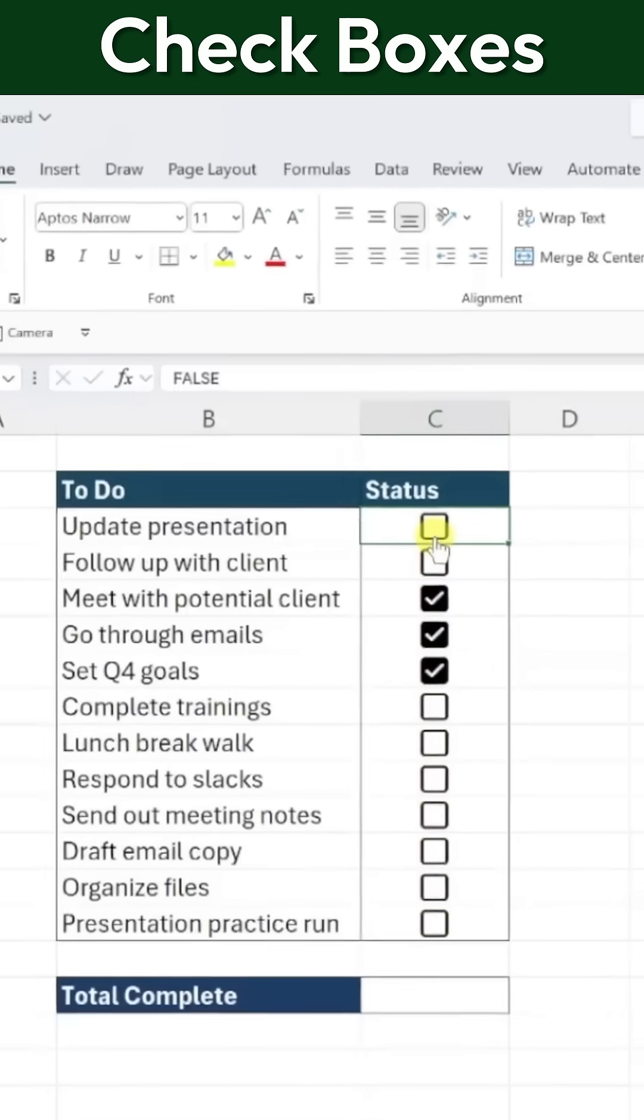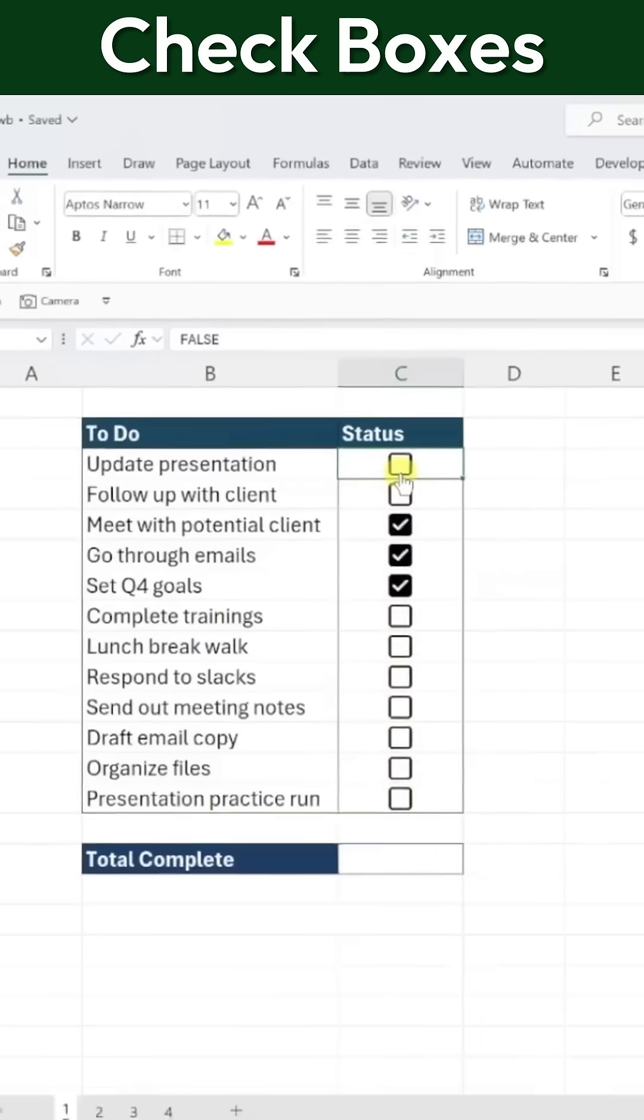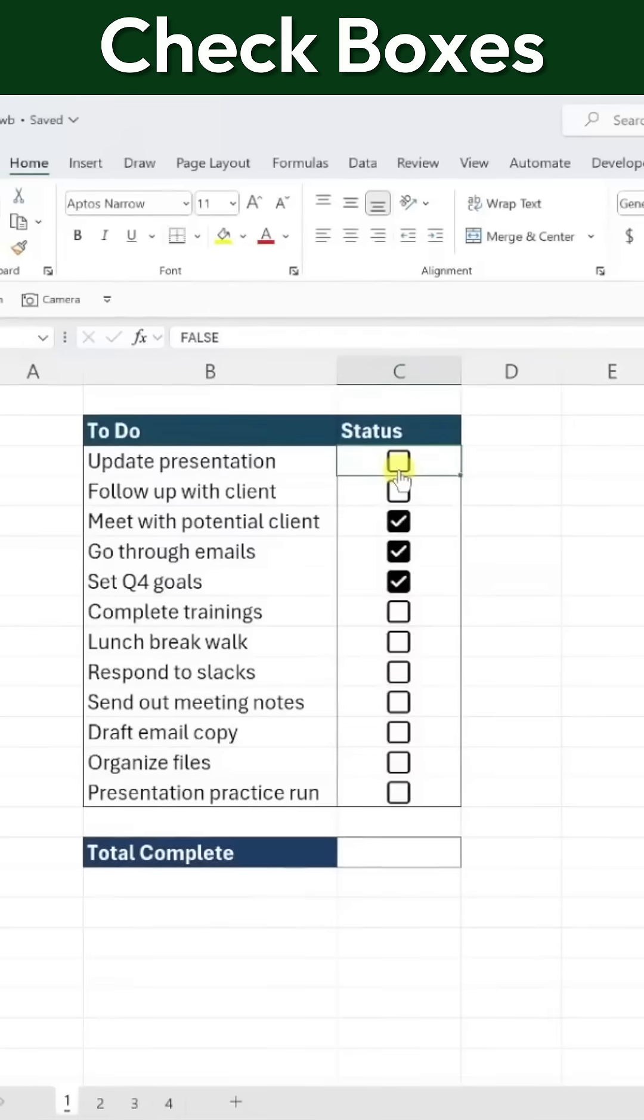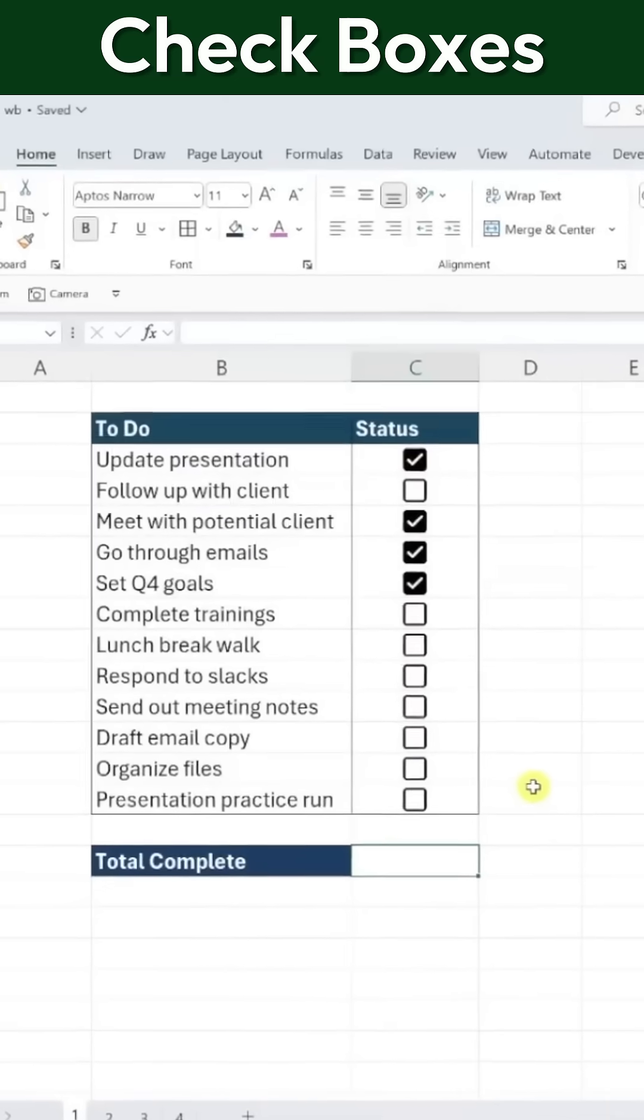This is incredibly useful because it allows us to reference checkboxes in formulas and perform calculations based on their status. For example, if we want to count the number of completed tasks, we can use the COUNTIF function to count how many checkboxes are marked.